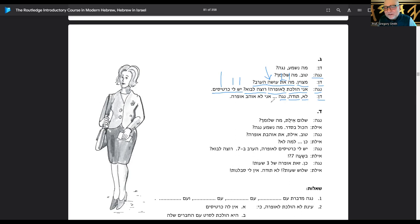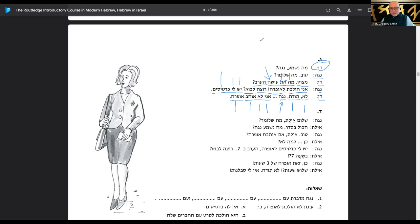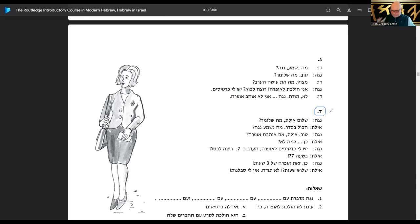Lo toda — no thanks. Poor Noga can't get anybody to go to the opera with her. Dan says lo, ani lo ohev et ha'opera — I don't like the opera. Dan needs to get with it — if a girl asks him to go somewhere and she's got tickets. Anyway, that's three strikeouts for poor Noga.